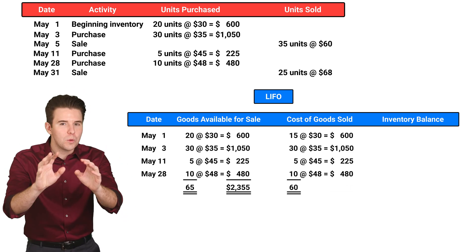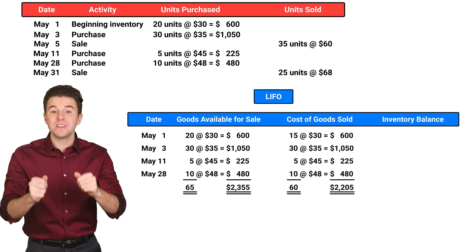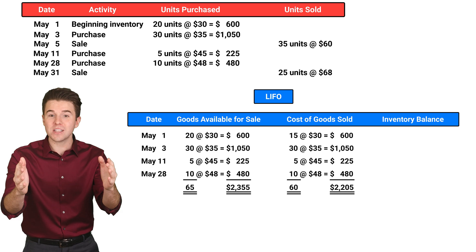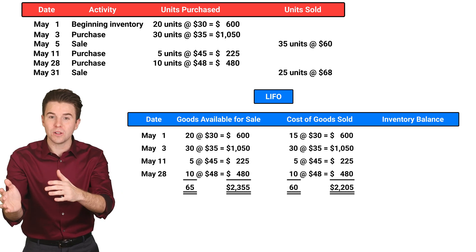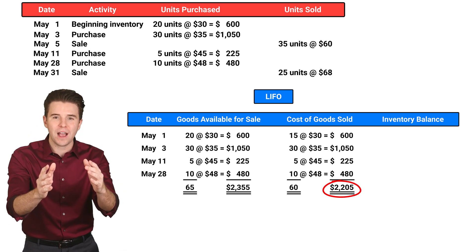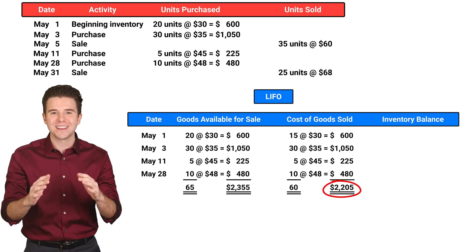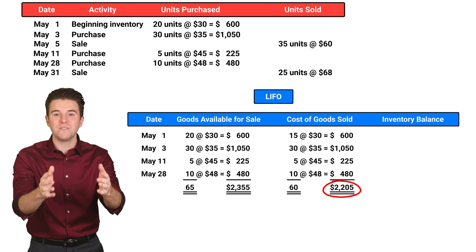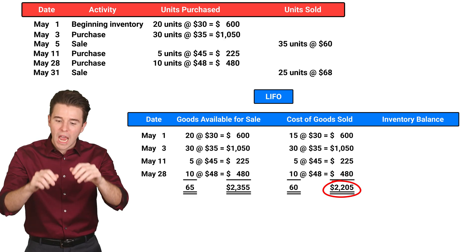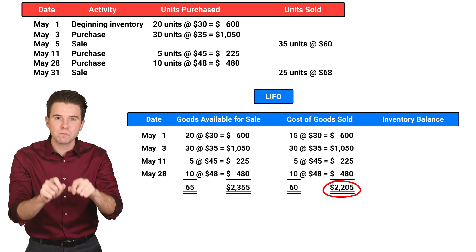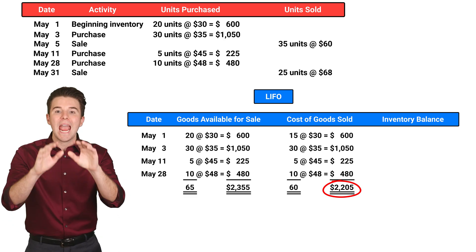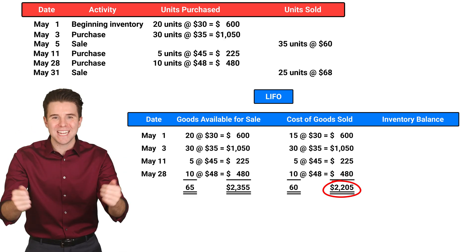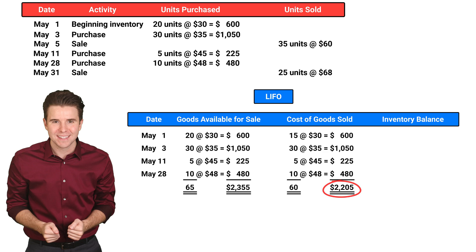When we add each of these amounts, we get a cost of goods sold of $2,205. This amount is the cost of inventory sold during this month and will be reported on the income statement.